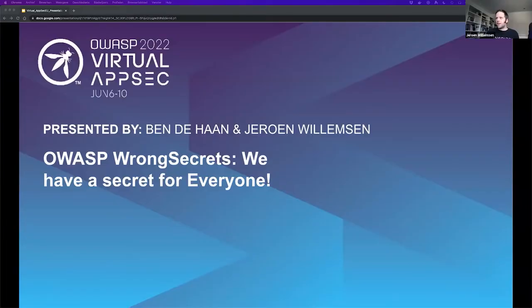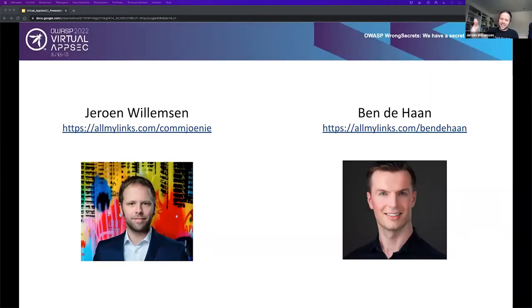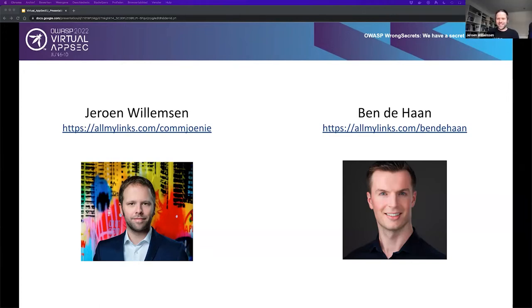Thank you so much for introducing us. Let's start sharing some screens and use the technologies. I think you can see it now. Welcome everybody to OVAS Wrong Secrets. We hope to entertain you a little bit with our project in the upcoming 45 to 60 minutes. I'm Jaron, and right next to me is Ben. We're both driving this project. Let's move ahead so we have more time for awesome content.